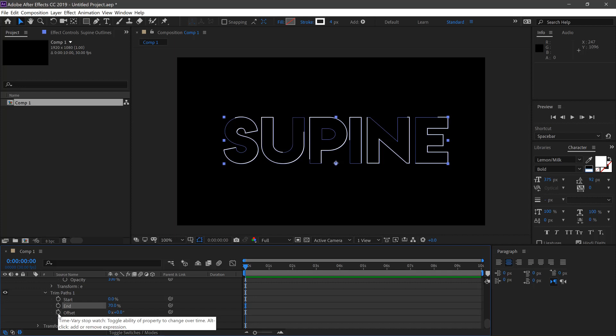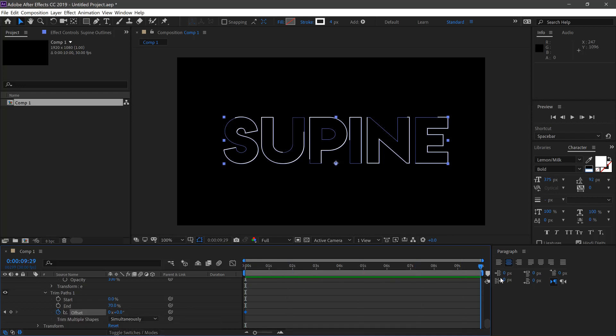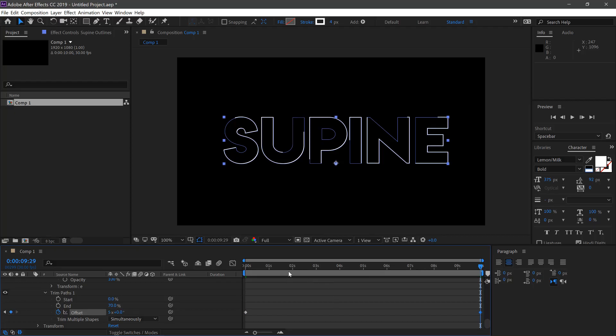Keyframe the offset at 0 frames and we'll move this to 10 seconds and then change it as 5 rotations. So every 2 seconds we'll get a full rotation.